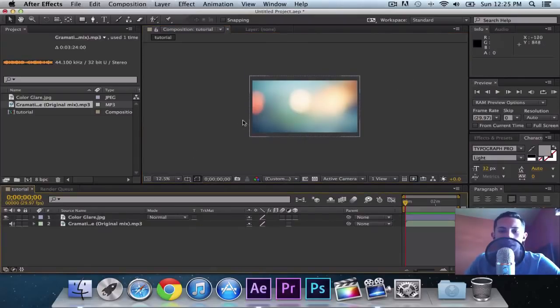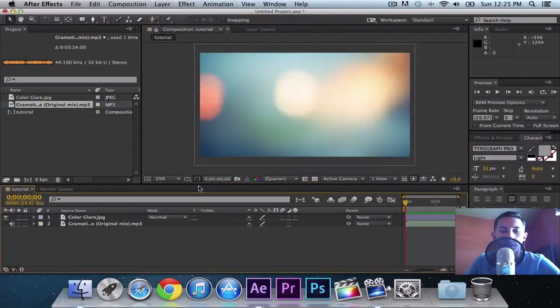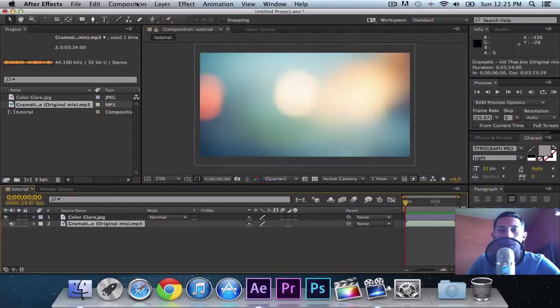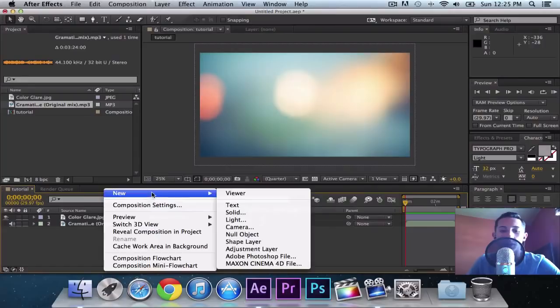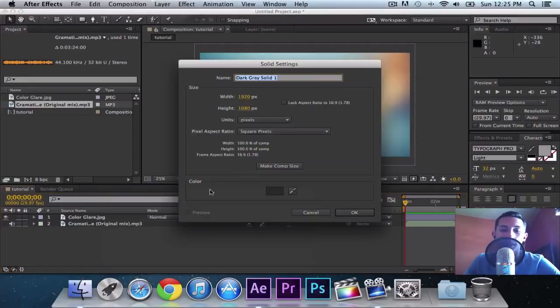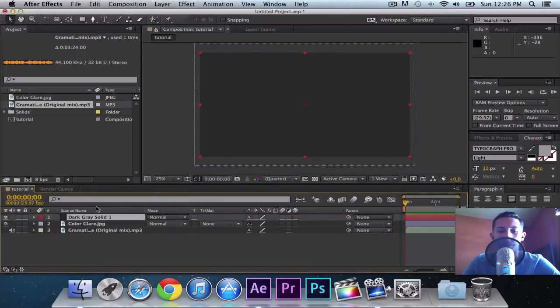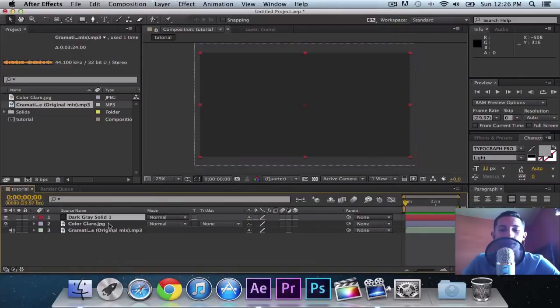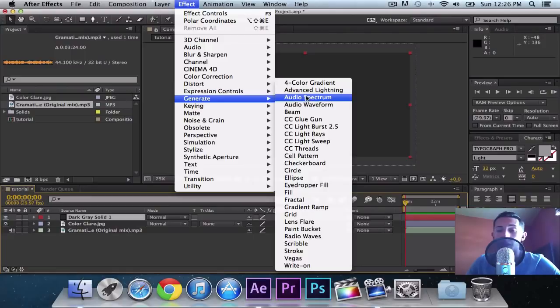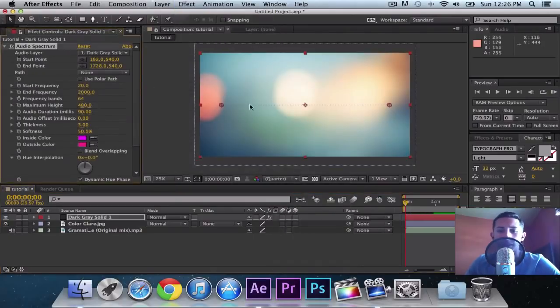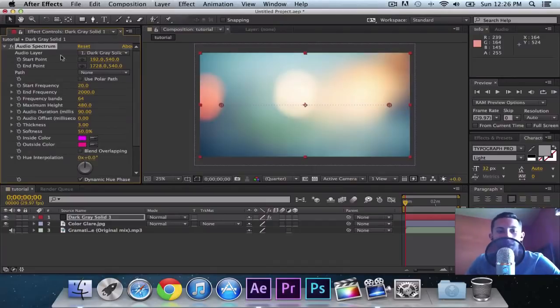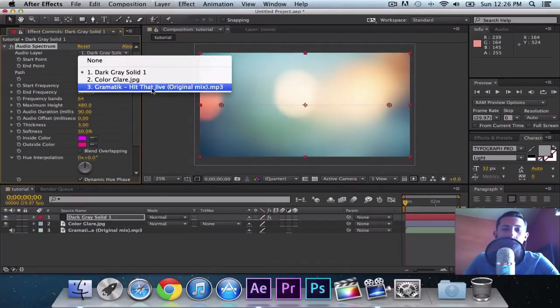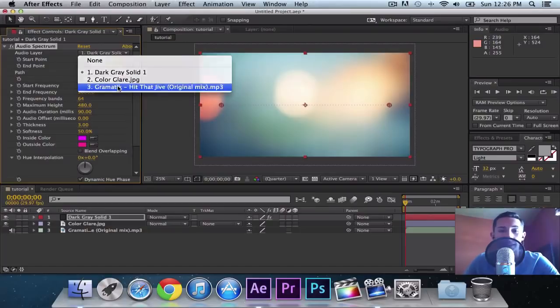Once you've done this, you have your audio song in there. You want to make sure your song is selected. Actually you want to right click, and you want to click New, Solid. Make sure it's black, 1920 by 1080. Make sure everything's in proportion, and just click OK. Then, you want to make sure you have it selected, and then go into Effect, Generate, Audio Spectrum. Make sure that's selected. Before we start anything, make sure your audio layer is selected to Gramatik, or whatever song you have. Just make sure that's selected.